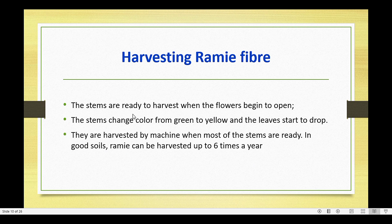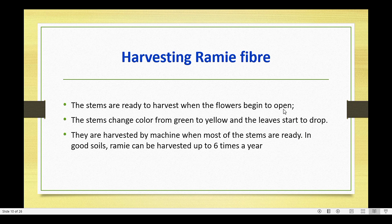Stems are ready to harvest when the flowers begin to open — similar to other crops, the stems change color from green to yellowish and leaves start to drop. They are harvested by machine when most of the stems are ready. In good soil, Ramie can be harvested up to 6 times a year.